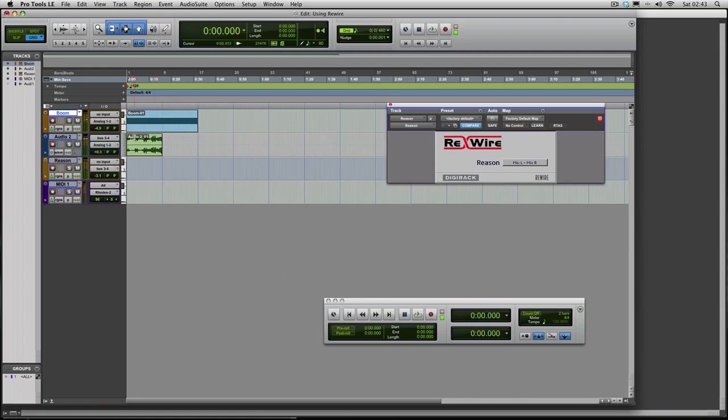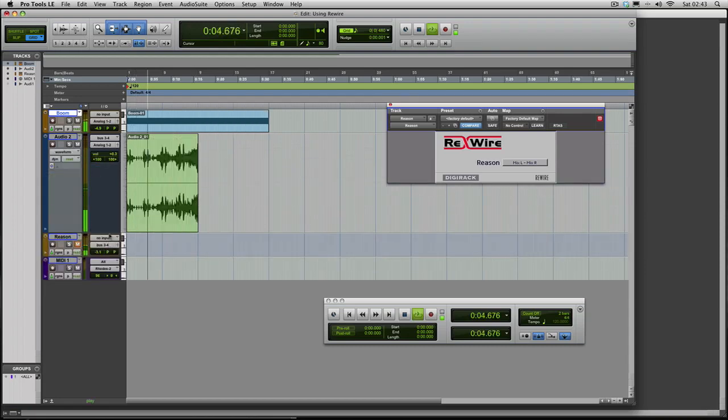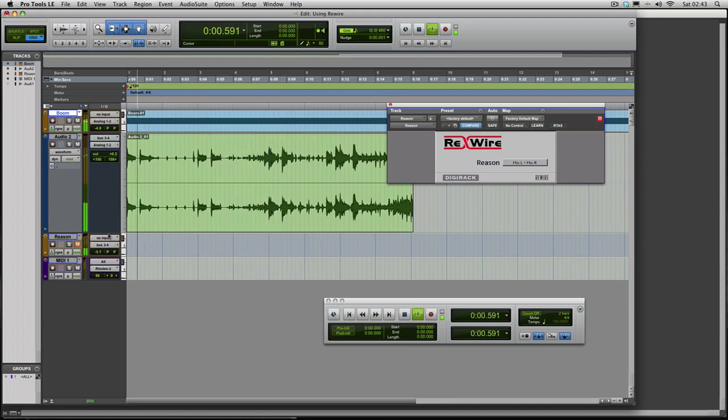And there we are. We now have Reason recorded on that track there. If we mute Reason now, we have the audio of Reason in there. And that's in time with the track.